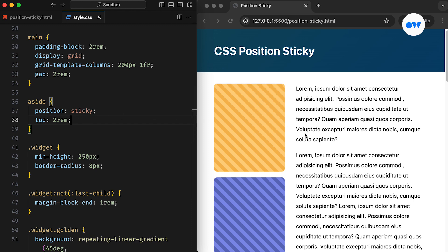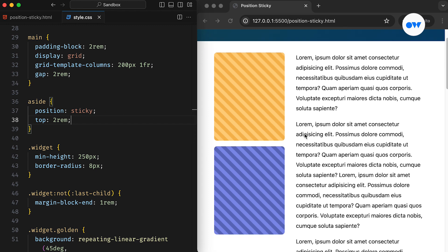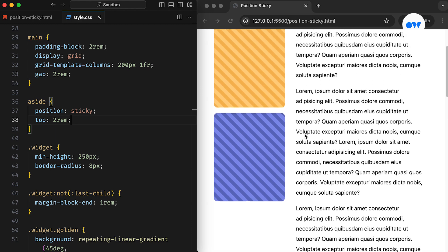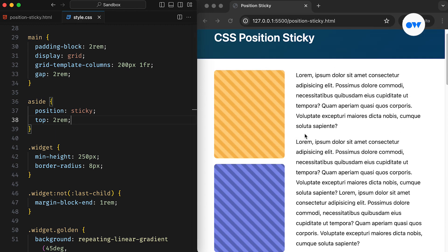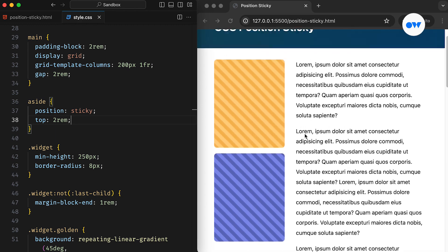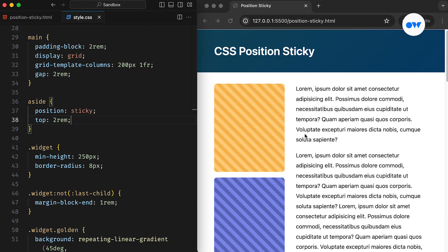Despite our initial anticipation, there are a few common scenarios where sticky positioning can fail to produce the desired result. One such case occurs when using flexbox or grid layouts, as we have implemented in our project.